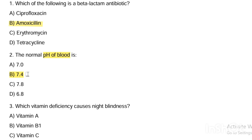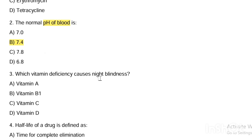Next question. Which vitamin deficiency causes night blindness? Option A, vitamin A. Option B, vitamin B1. Option C, vitamin C. Option D, vitamin D. Answer is Option A — vitamin A causes night blindness.